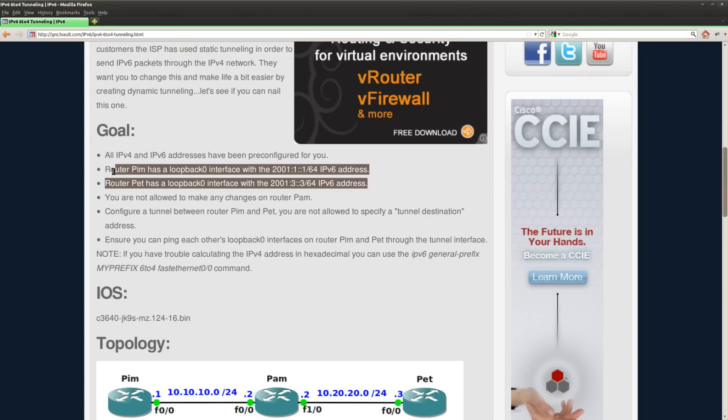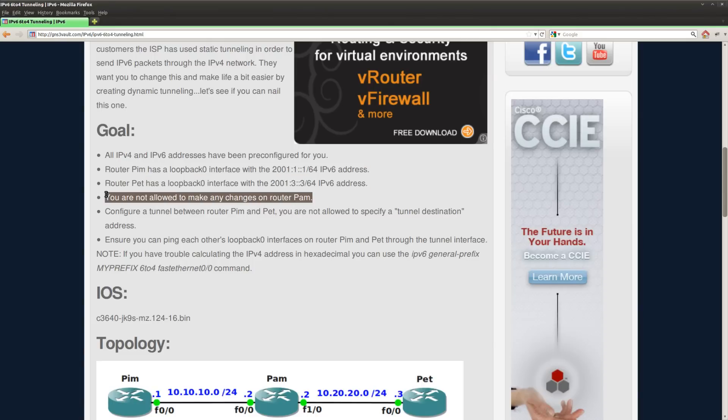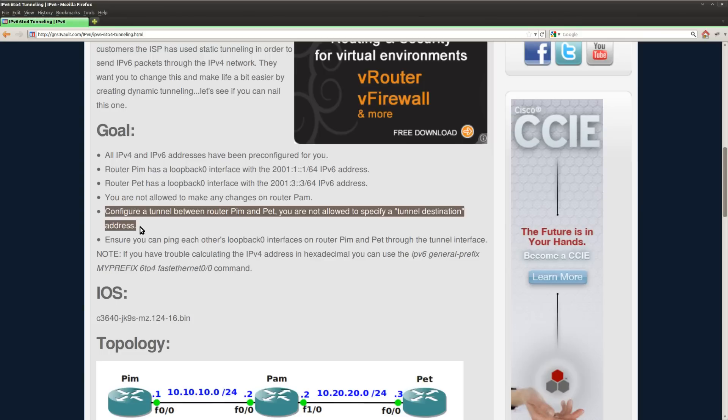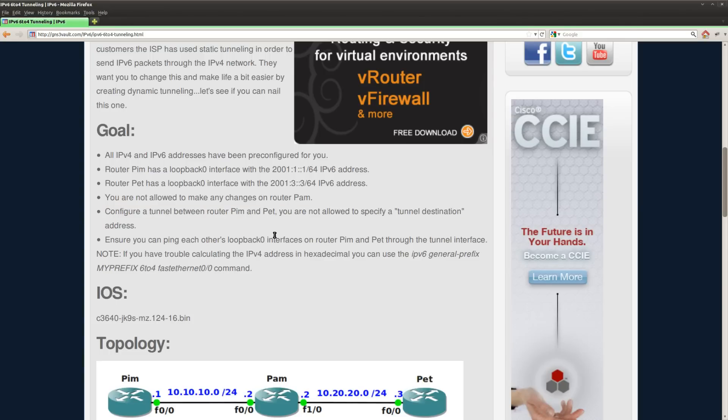Router PIM and PET both have a loopback and the idea is that we can reach those loopbacks by going through the tunnel. We are not going to use router PAM and what we should do is set up a tunnel between PIM and PET.